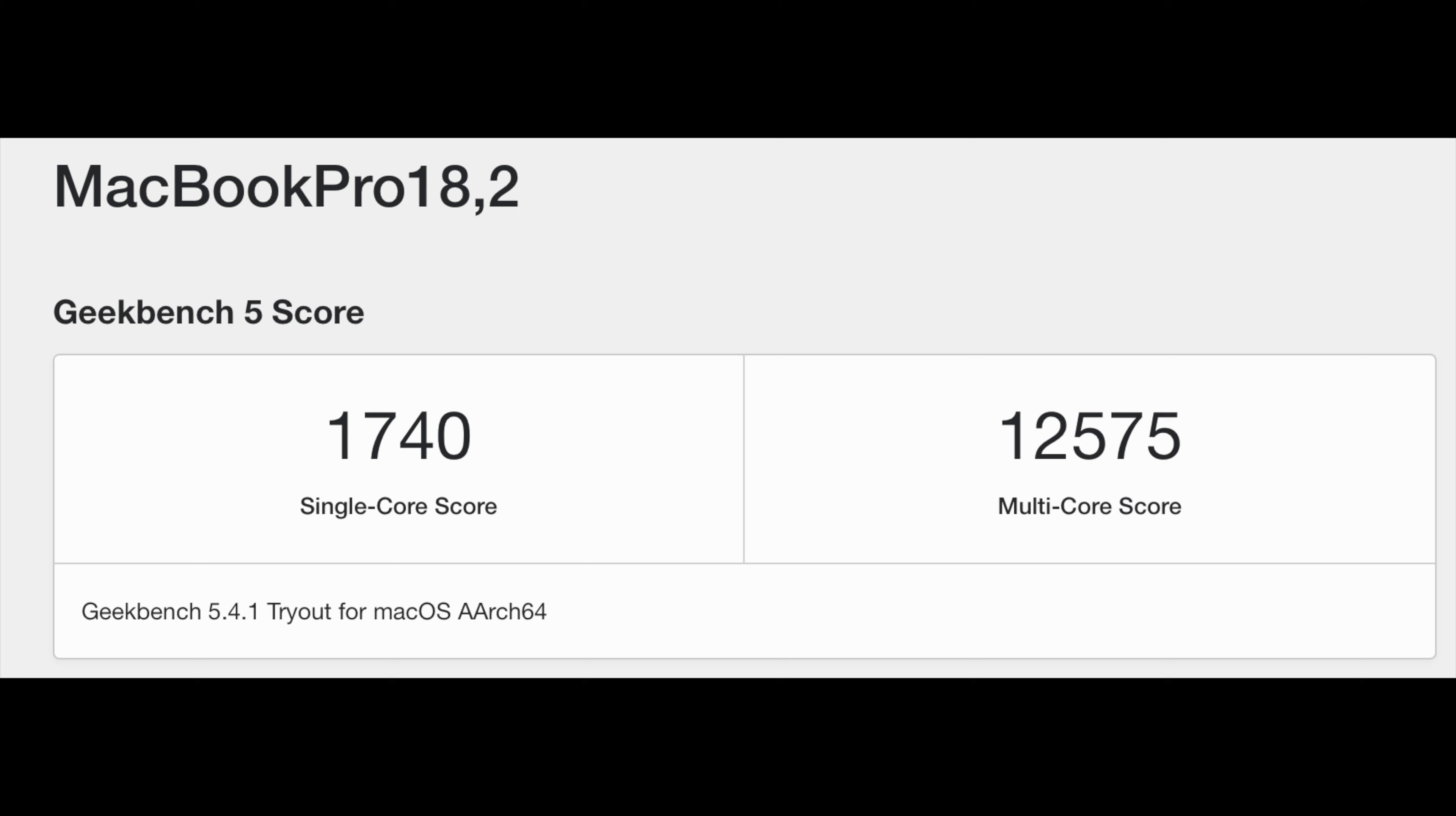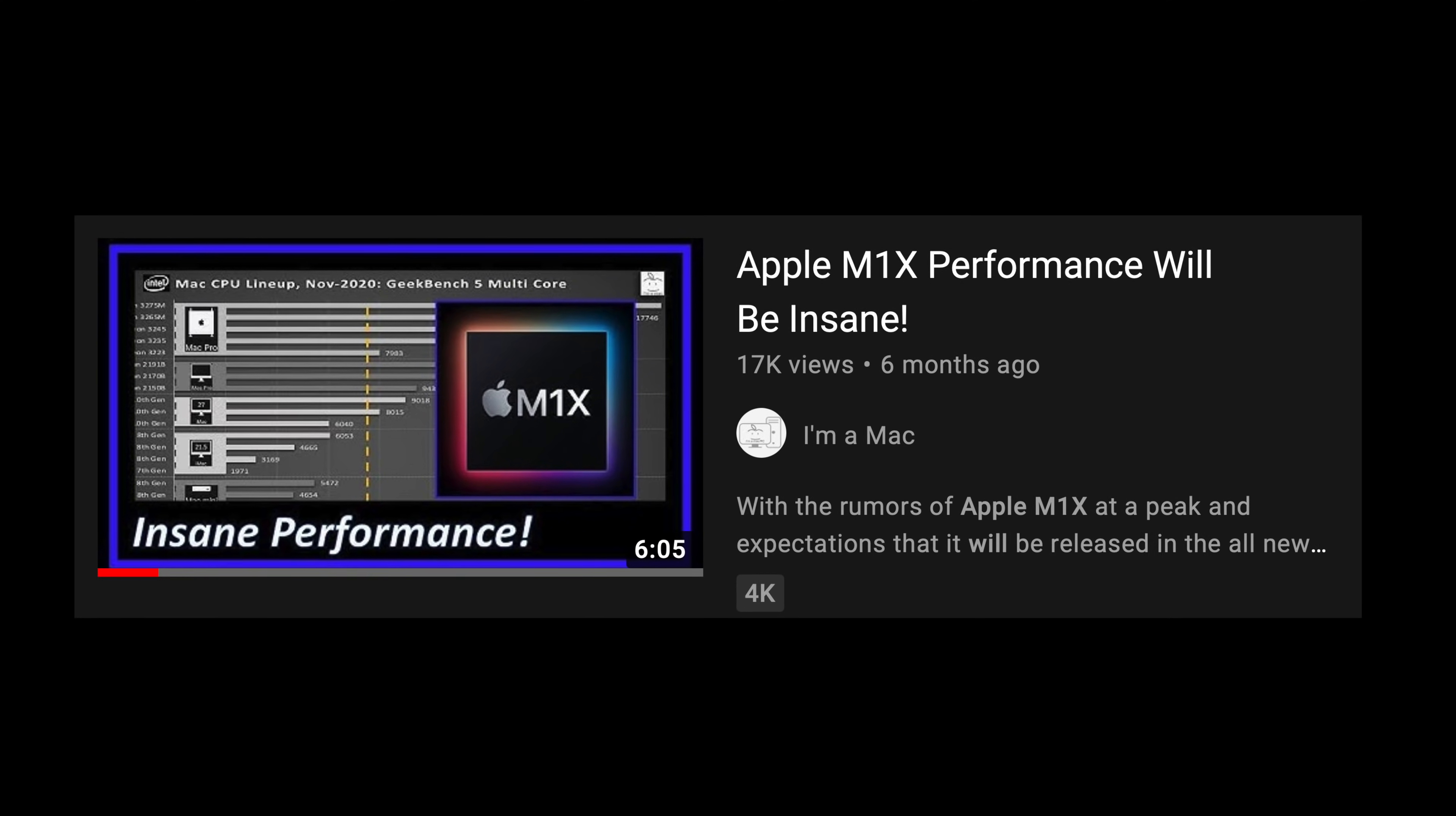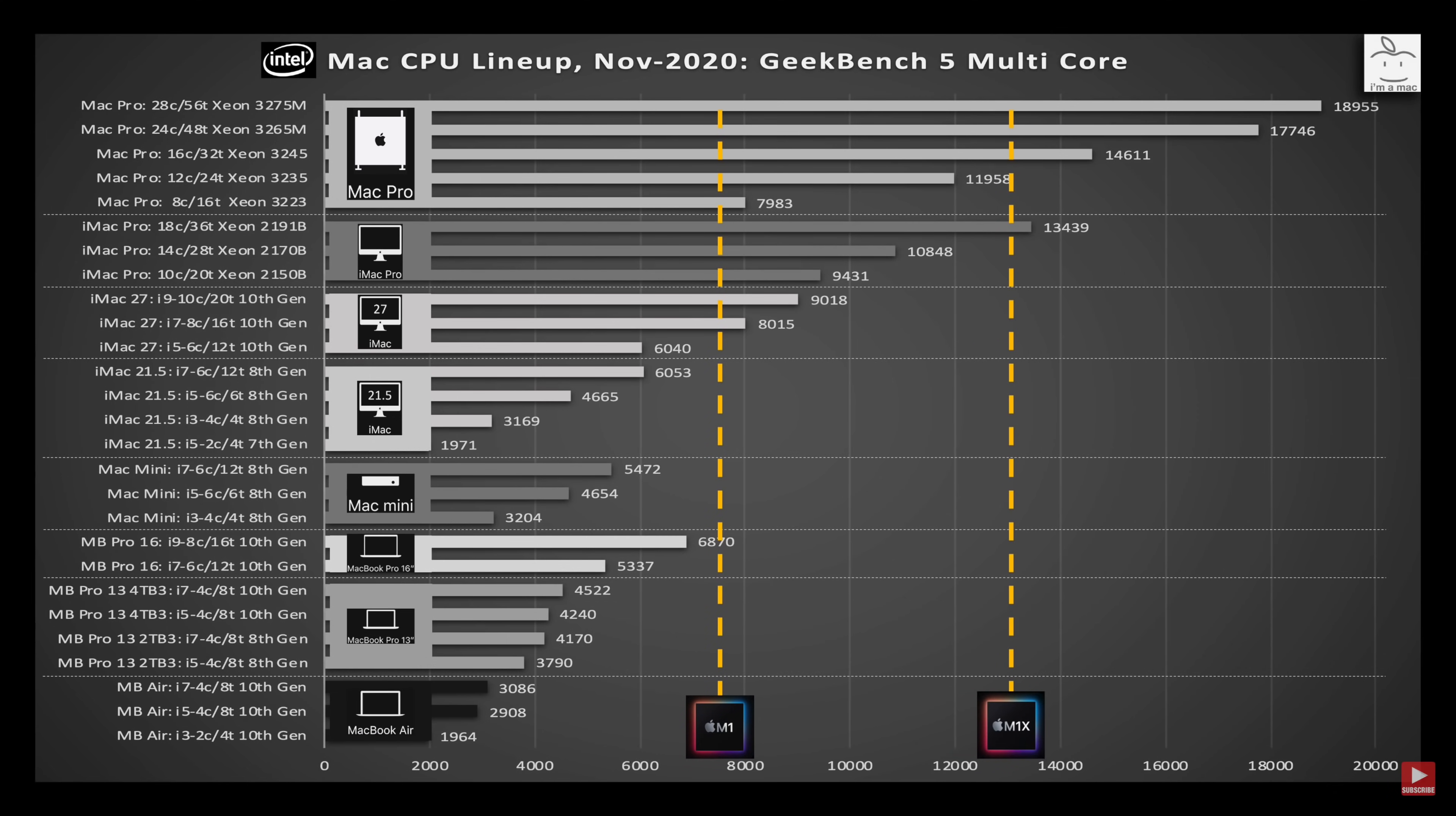If we look at the Geekbench multi-core score, we see upwards of about 12,500 for these 10 core parts. Looking back at my M1 iMac scores of 7,624, you can see the performance uplift is about 65%. Comparing the multi-core scores against Apple's lineup as I showed in my M1 Max performance video, you can see the M1 Pro and M1 Max chips at 12,500 are just faster than anything Apple has produced, with the exception of an 18 core iMac Pro or any Mac Pro with 16 cores or higher.